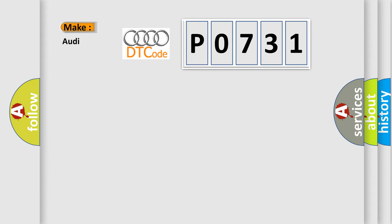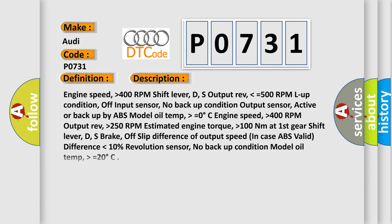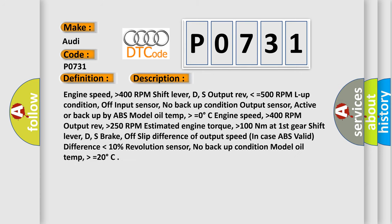So, what does the diagnostic trouble code P0731 interpret specifically for Audi car manufacturers? The basic definition is Gear one incorrect ratio. And now this is a short description of this DTC code.